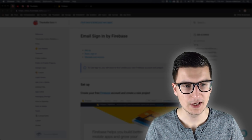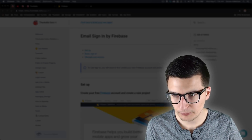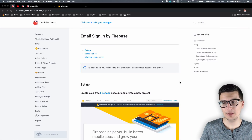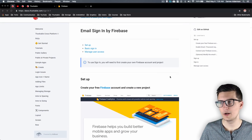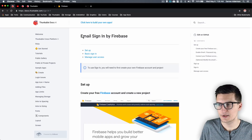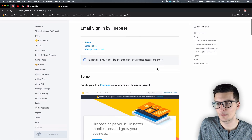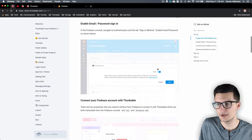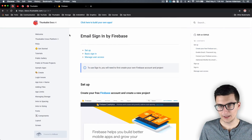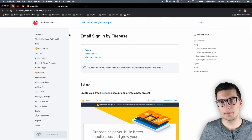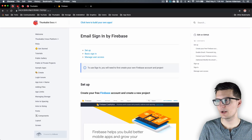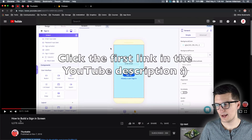Let's jump into the screen. Thunkable has great documentation and everything I'll go through today is documented there — I'll link it in the description. You can see this is email sign-in by Firebase. If you're just getting started and want to integrate this sign-in component, a great place to start is the video Thunkable put out called 'How to Build a Sign-In Screen'.